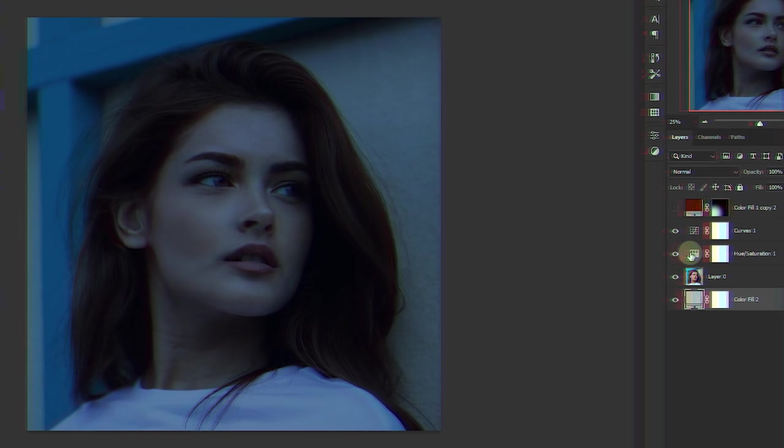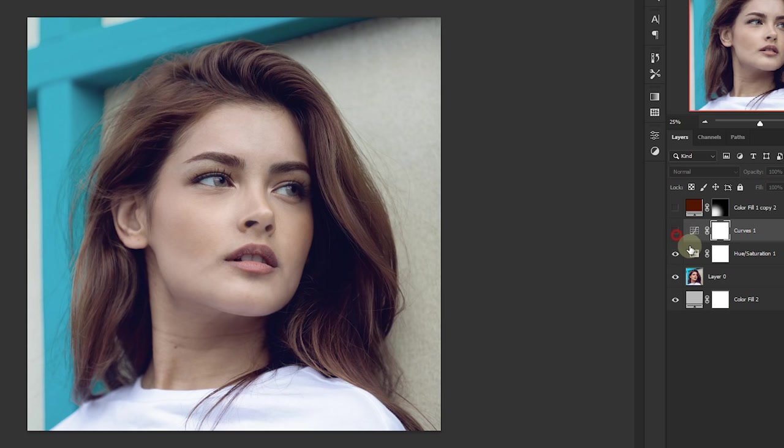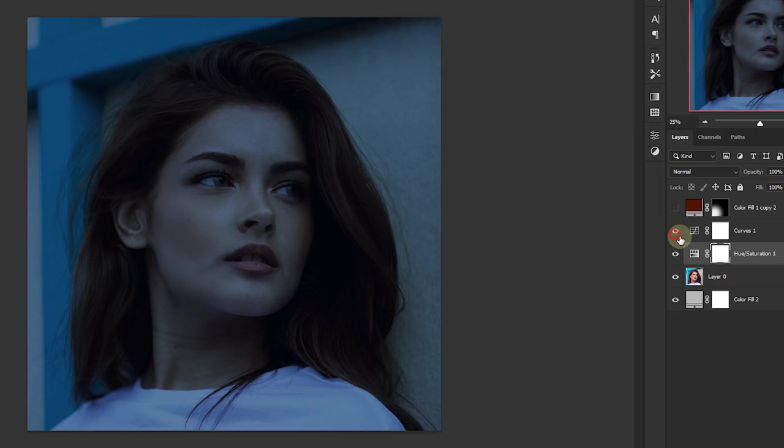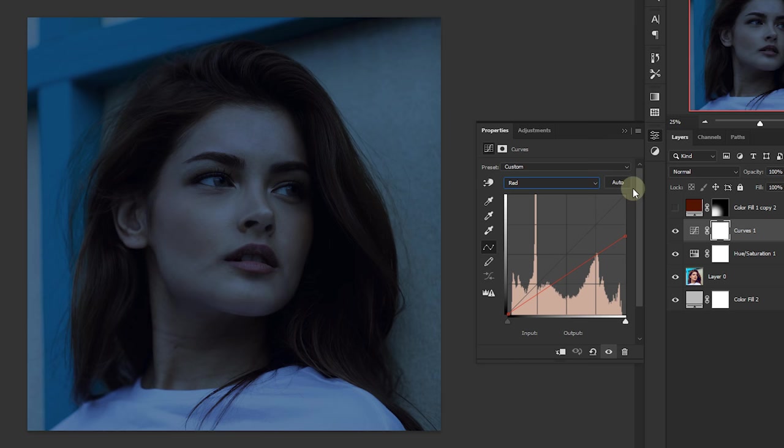I have simply added a hue saturation and I've dragged the saturation down and then added the curves where I drag the RGB curve down to darken it up and also added a blue color cast by dragging the top right node of the red channel curve and dragging the top right node of the green channel curve.